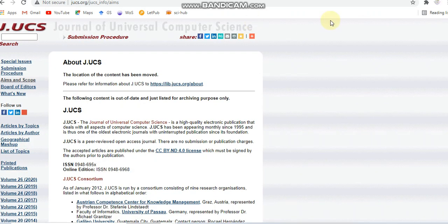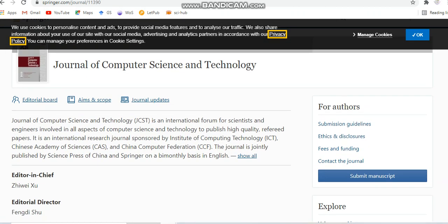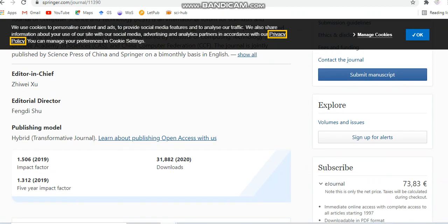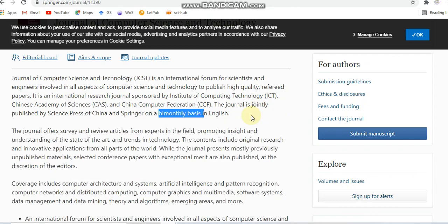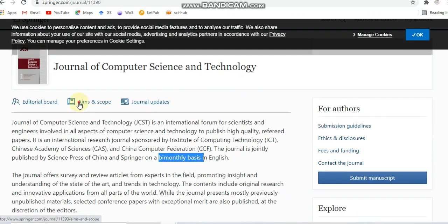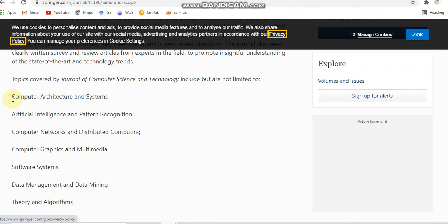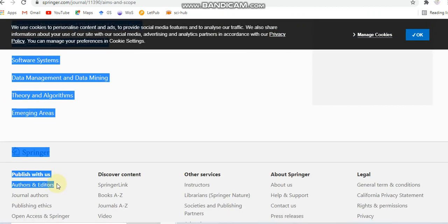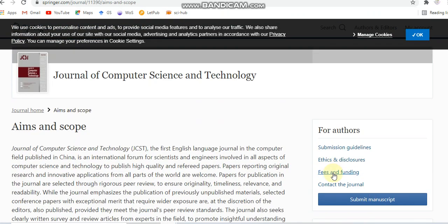Next, we are going to see an unpaid journal. This is the Journal of Computer Science and Technology — a bi-monthly journal published in English. If you want to see what areas this journal covers, you can check the aims and scope section. It mostly covers computer science related subjects.